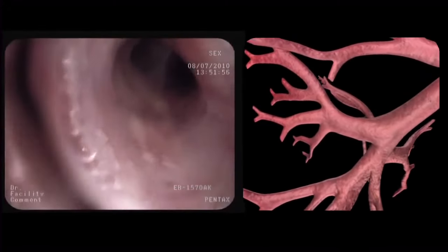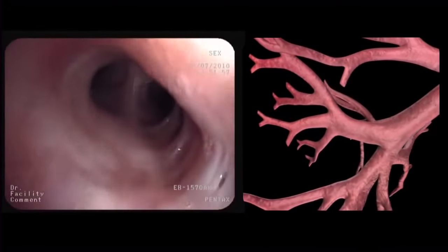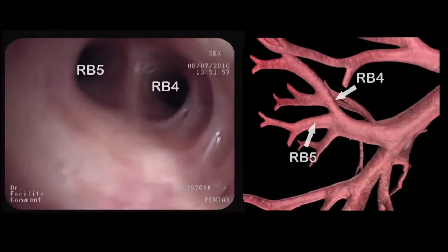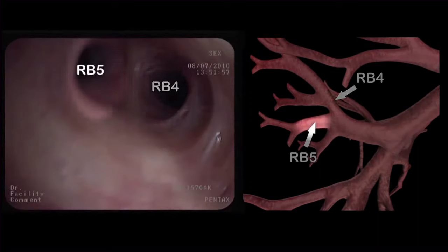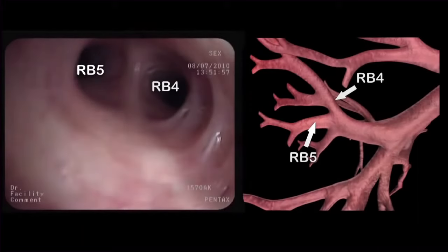We then enter the middle lobe bronchus, which divides into the lateral segmental bronchus, or RB4, and the medial segmental bronchus, or RB5.